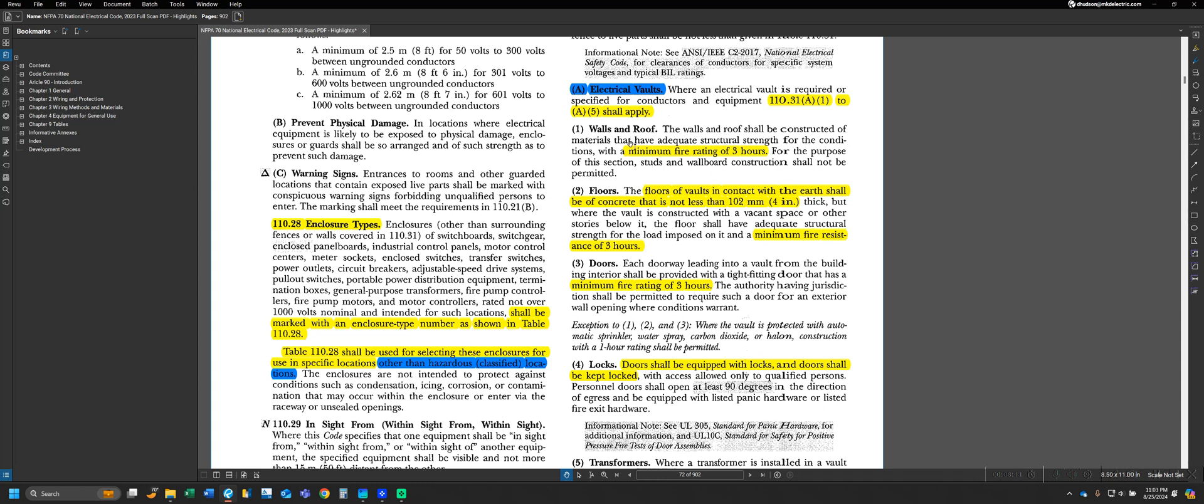We can see that for the walls and roof, they have to be constructed of material that has adequate strength for the conditions and has a minimum fire rating of three hours. We can see that any doors that lead into the vault have to be provided with a door that has a minimum fire rating of three hours. We can see that the floors of the vault, if they're in contact with the earth, have to be concrete, not less than four inches thick, or otherwise it has to have a minimum fire resistance of three hours.